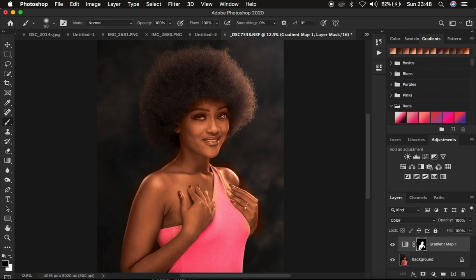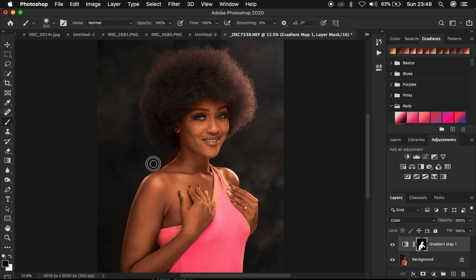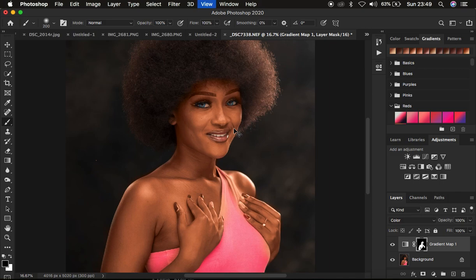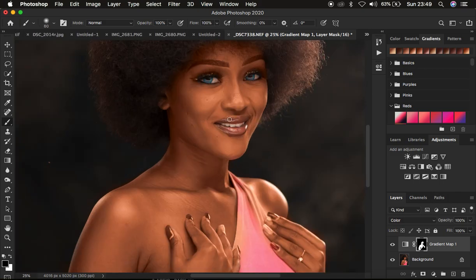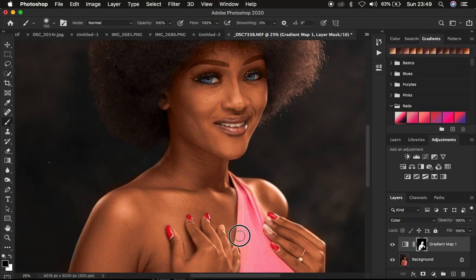Paint with black to remove the effect from the lips and any areas outside the model's skin where you accidentally painted. Zoom in using Ctrl/Command Plus and eliminate the gradient from her nails so they retain their original color. You can see how simple this technique is — even without Capture One, you can use this method to match and unify skin tones in Photoshop.